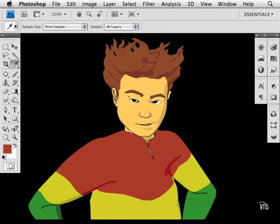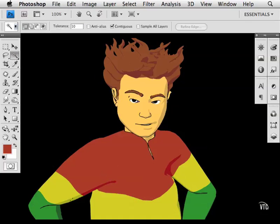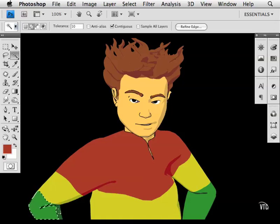Another reason to use this eyedropper tool is so that you can easily replace a color. Let's say I decided that I don't want these areas to be green. I'll grab the magic wand tool, click in this part of the shirt, hold down the shift key, grab this darker region, and come over here and grab this as well.